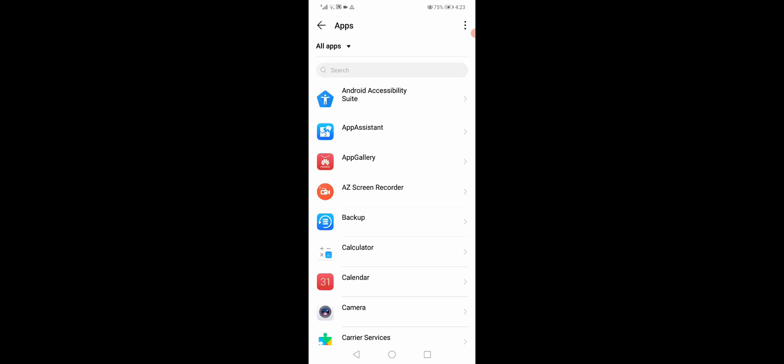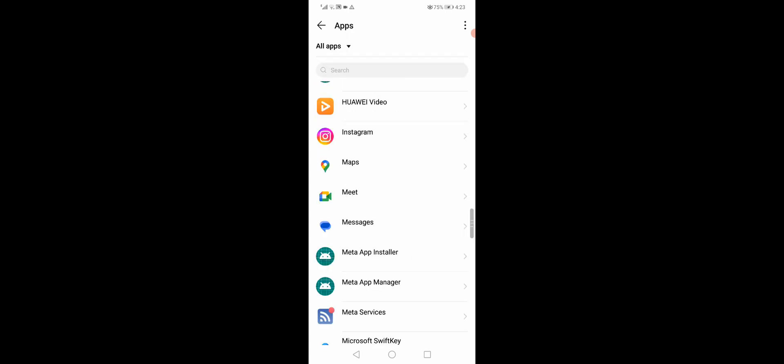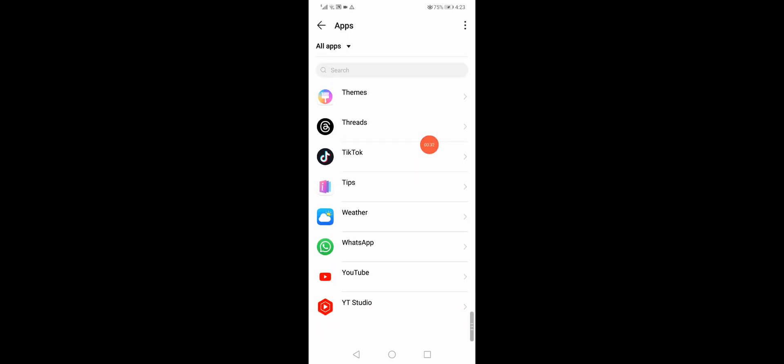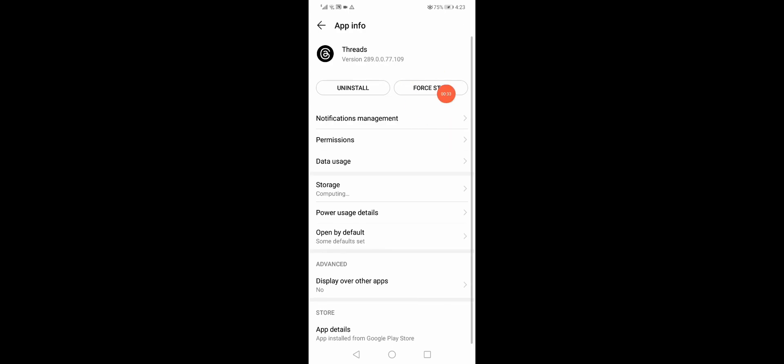Scroll down until you find the Trades app and click on it. Then click on Force Stop to stop the app. After that, go to Data Usage.